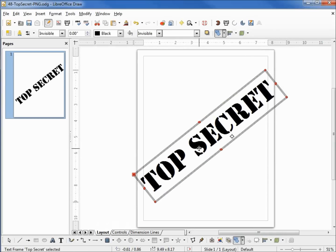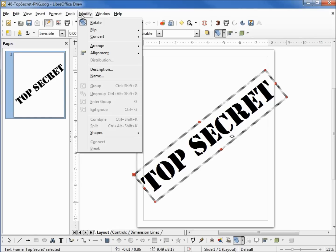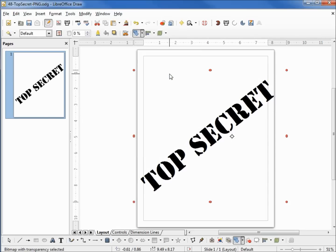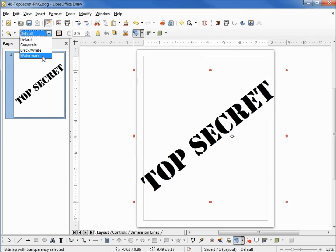Now we need to make this a watermark. Before we can do that, I'm going to go into Modify, Convert, and convert this to a bitmap. Now that it's a bitmap, we can use our graphics tools and change this to a watermark.